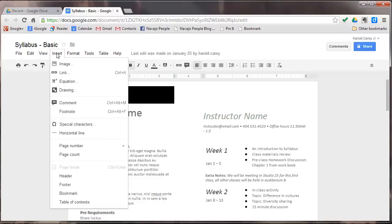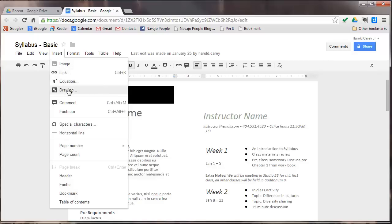This is the insert menu. You basically can insert in this document images. We're going to be having a whole section on images, so I won't go over that right now. You can put a link, an equation, a drawing, a comment, footnote, and special characters.